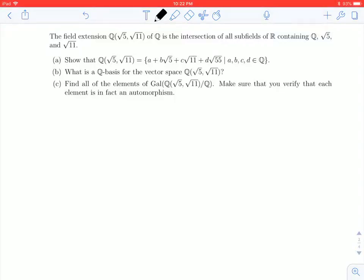Hey everybody. In this video we're going to look at the extension of ℚ given by adjoining √5 and √11. This is going to be very much like the previous set of videos where we looked at ℚ adjoining √7, only now we're adjoining two things, so it seems like it should be much more complicated. In fact, we're going to use what we did in the previous video to shortcut some of the work.